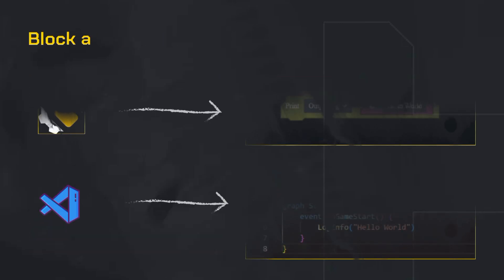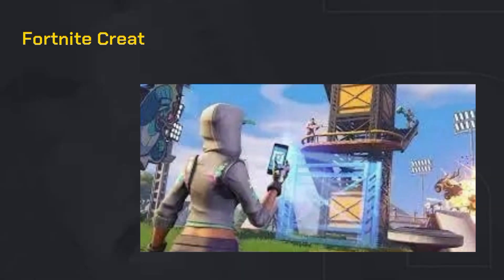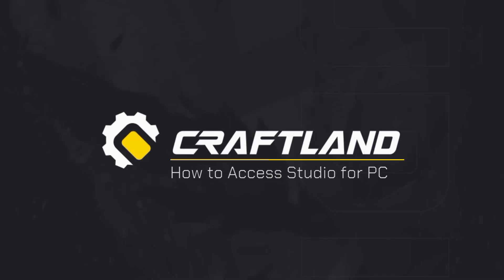You can even write your own game logic using graphical tools or scripting code. Think of it like Fortnite Creative meets Minecraft Builder, but tailored specifically for Free Fire fans. Let's talk about how to access Craftland Studio for PC, the official tool for designing your own Free Fire maps without using any emulator.